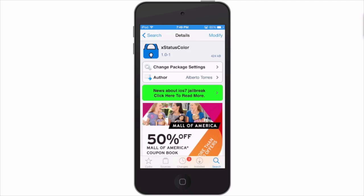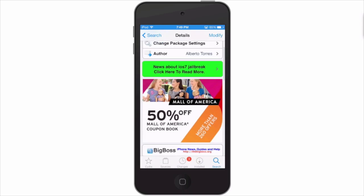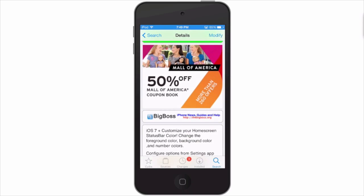Hey YouTube, it's Mitch at modmyi.com. Today we're looking at xStatusColor. This is a free tweak in the BigBoss repo and it customizes your home screen status bar color. Change it to any color—they have many different colors to choose from.